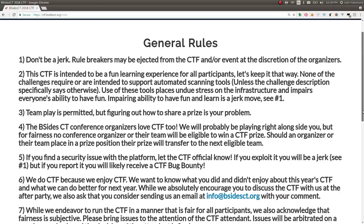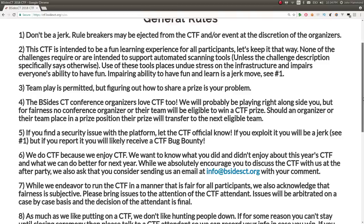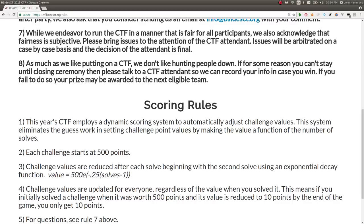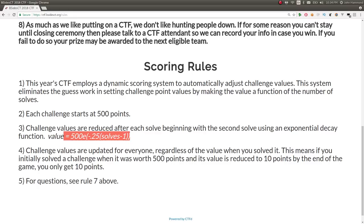It'll automatically adjust the challenge values based off the number of teams that have solved it. So, each challenge will start at 500 points, and it will go down as people solve it. But the scores for the people that solve the challenges will change as well with the value of the challenge itself.